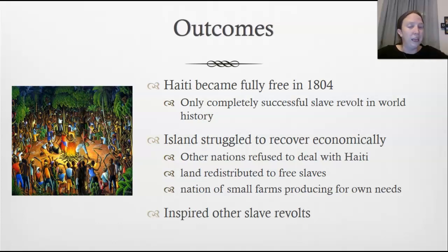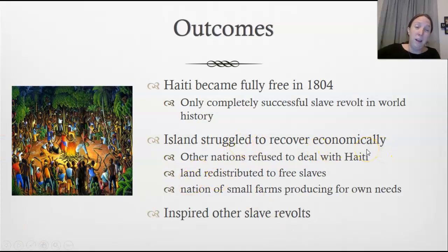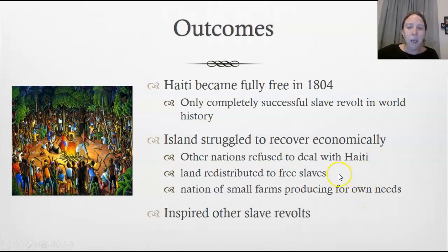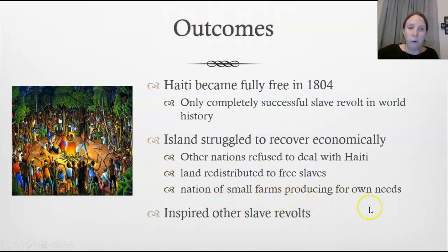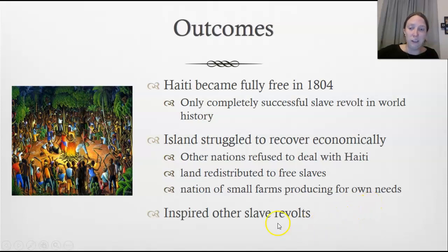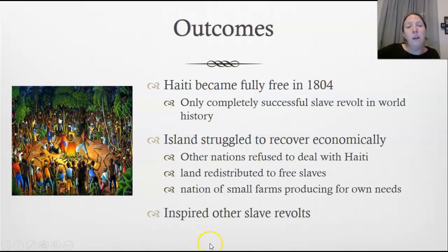The free slaves managed to gain control of formerly private and state-controlled land. However, other nations refused to deal with Haiti, fearing similar slave revolts, so the island struggled to recover economically. After land redistribution, Haiti became a nation of small farms producing mostly for their own needs rather than global trade. It did inspire other slave revolts, but none reached the level of success Haiti achieved.